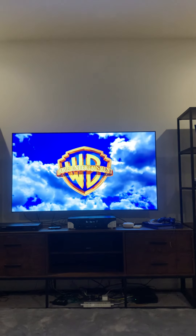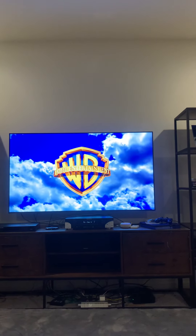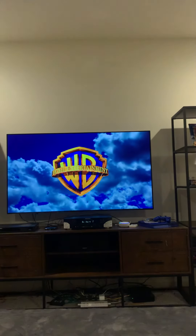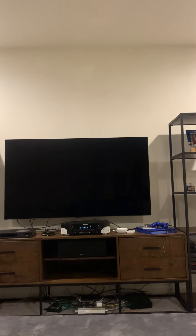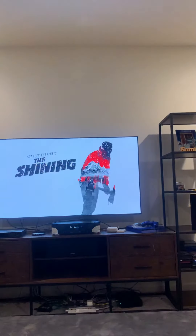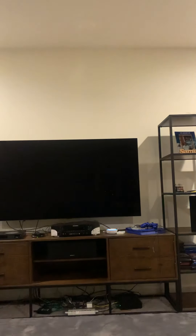Alexa, turn off movie. Alexa, turn off TV. Okay.